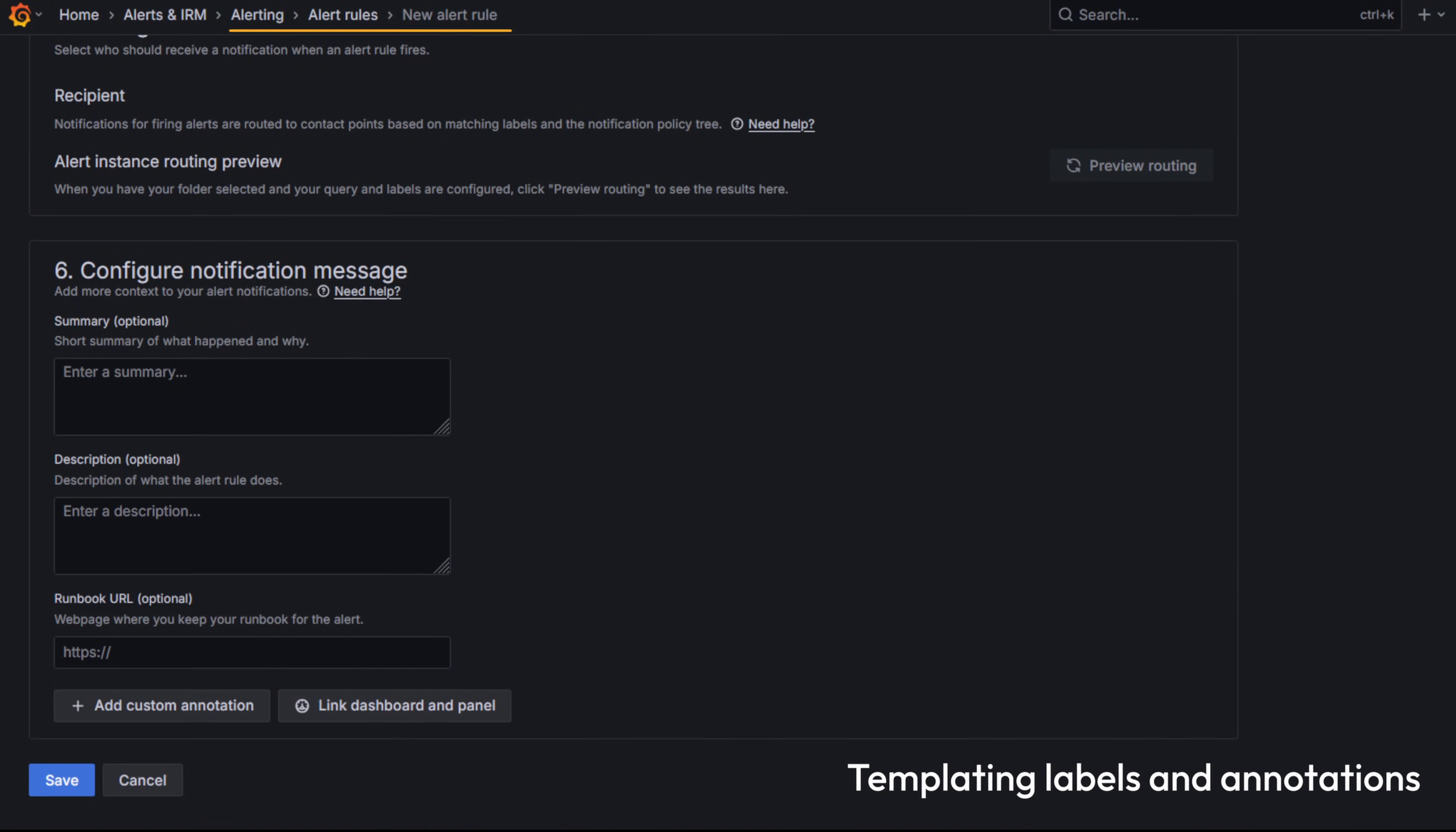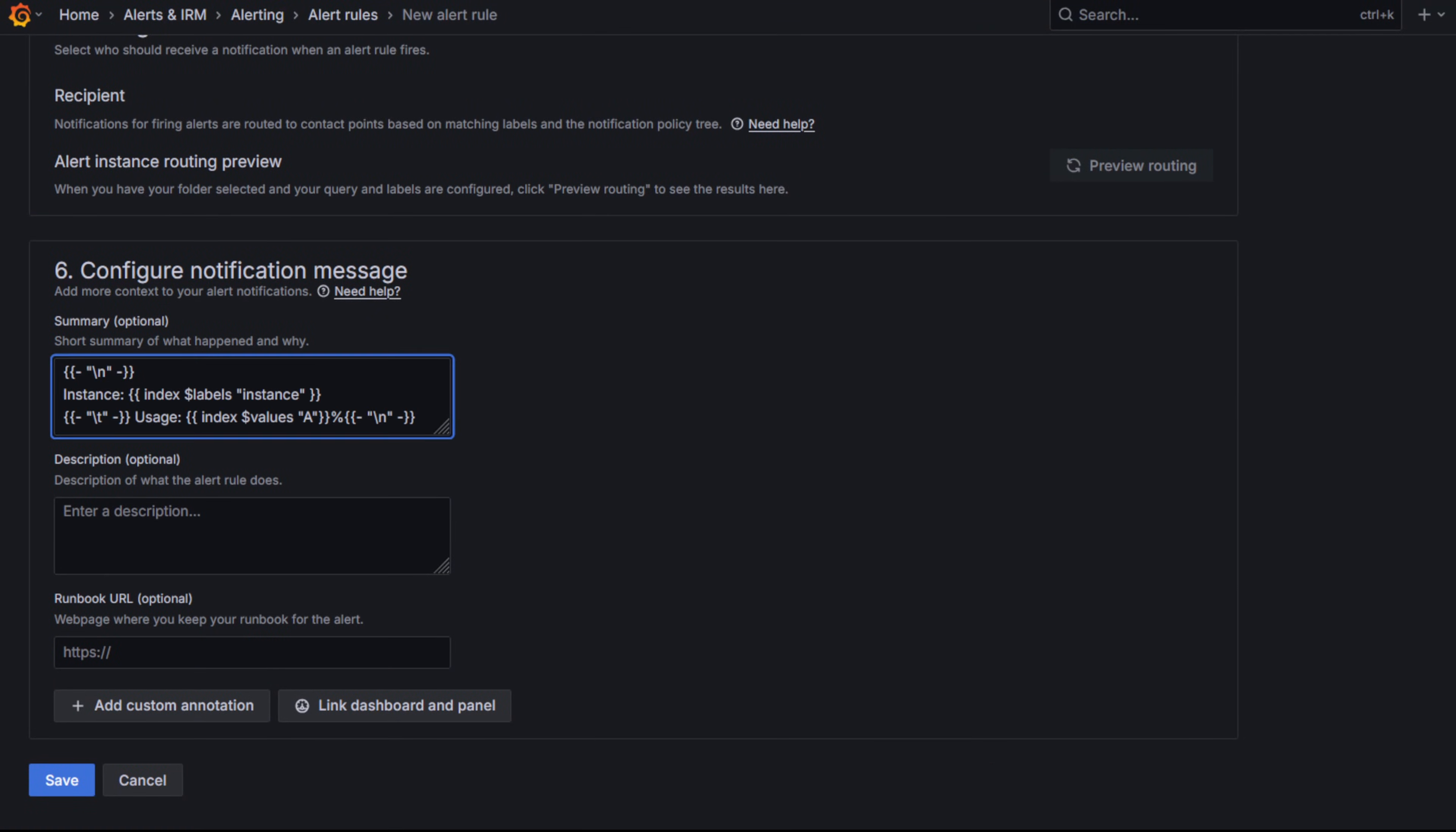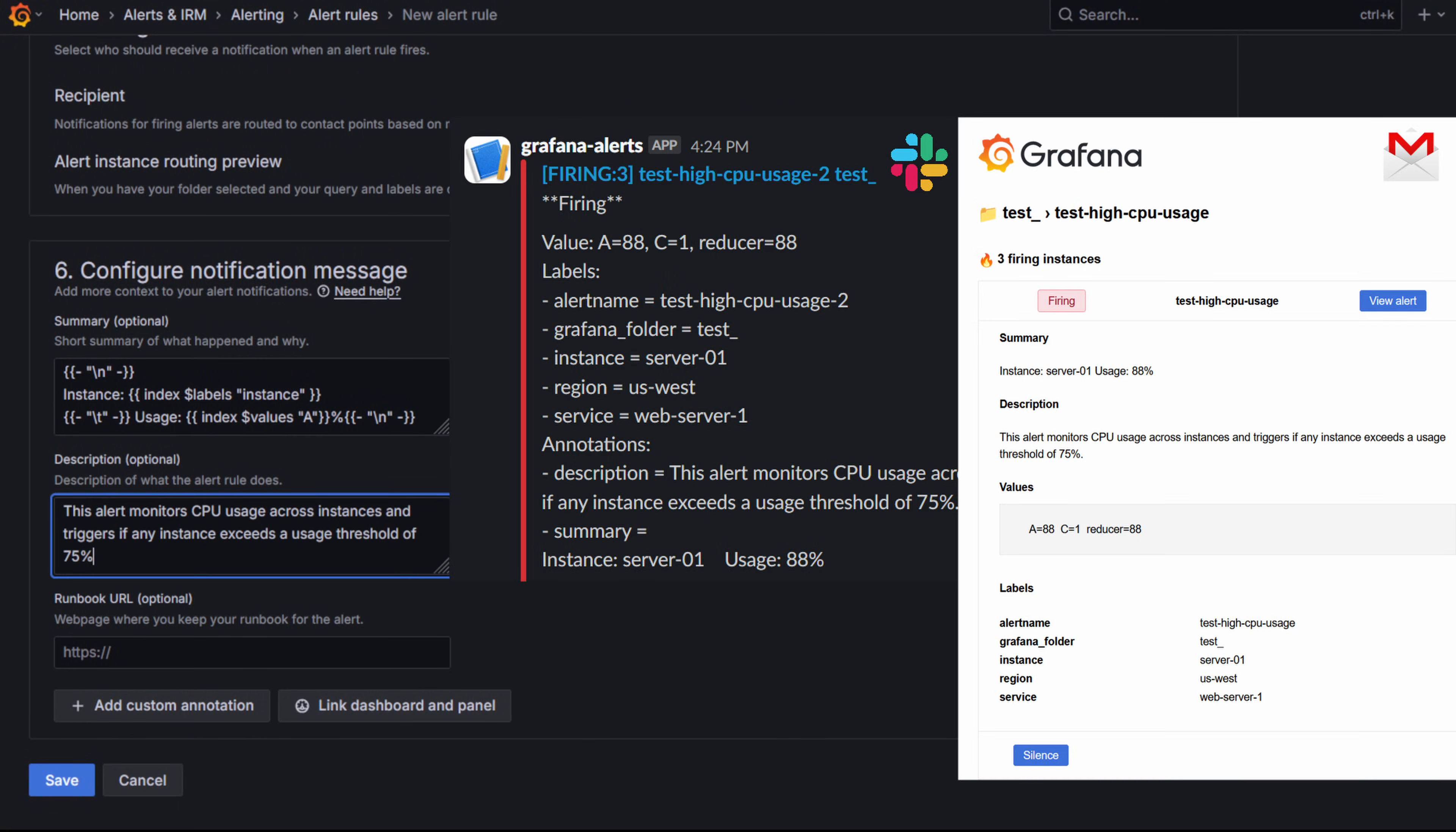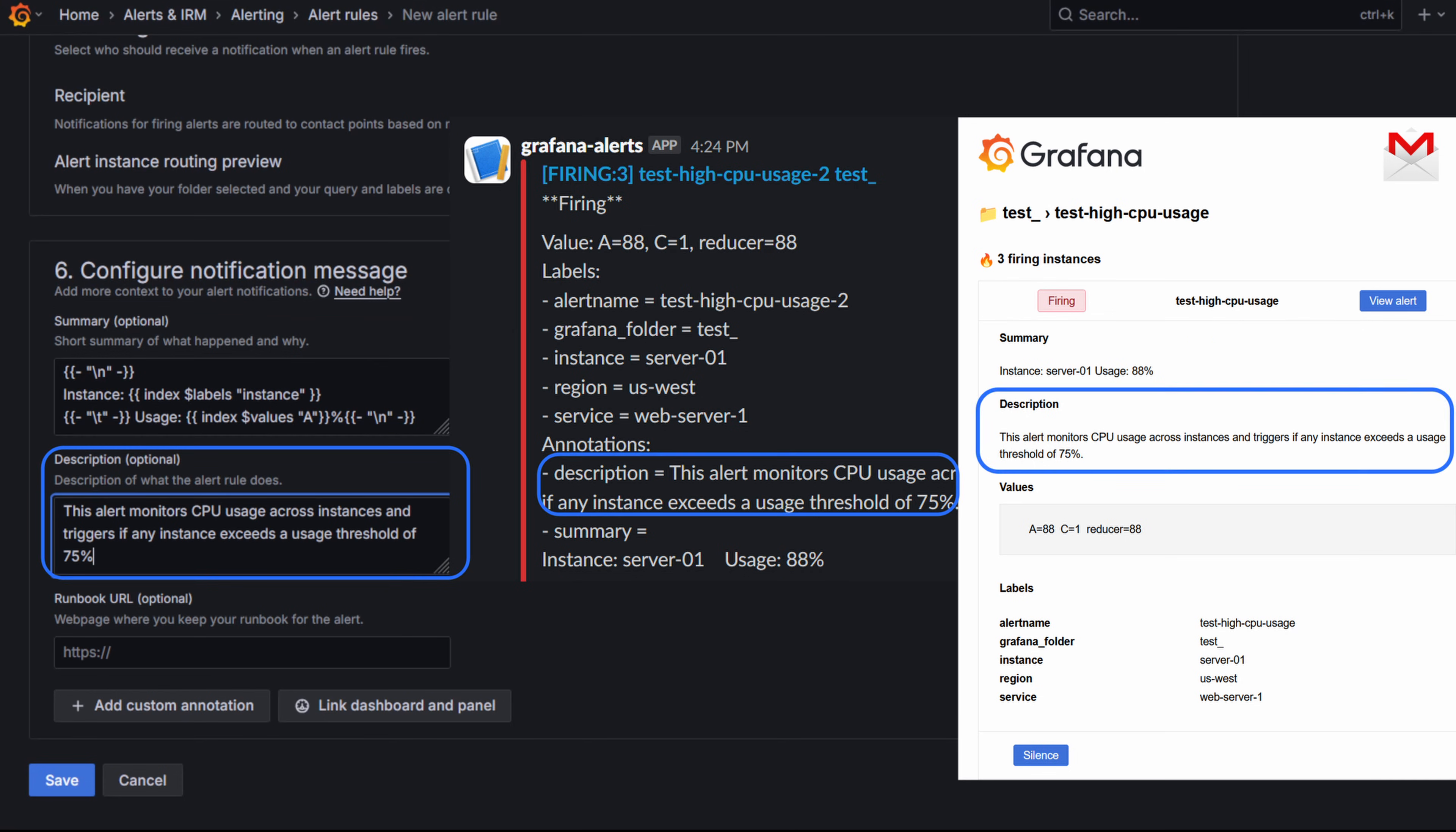If you template inside an alert rule, you can use Go templating in the labels and annotations. This means you can customize what each alert instance looks like, for example adding the instance name, the metric value, or other useful context.